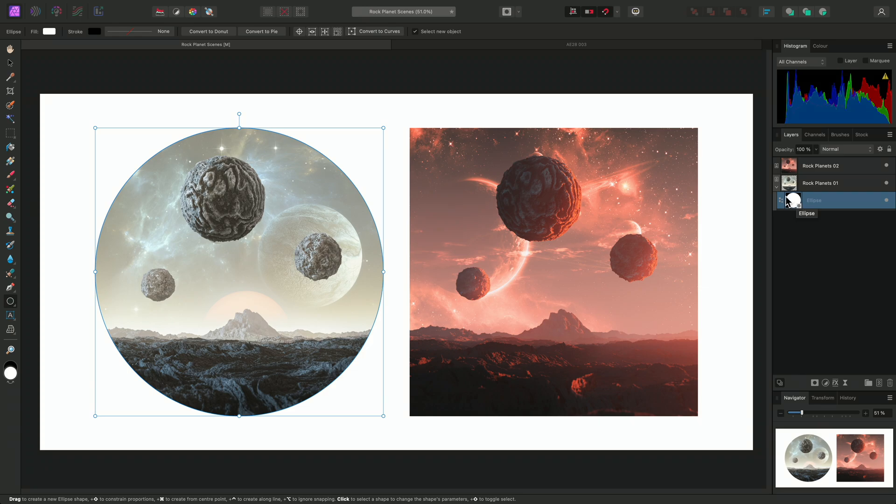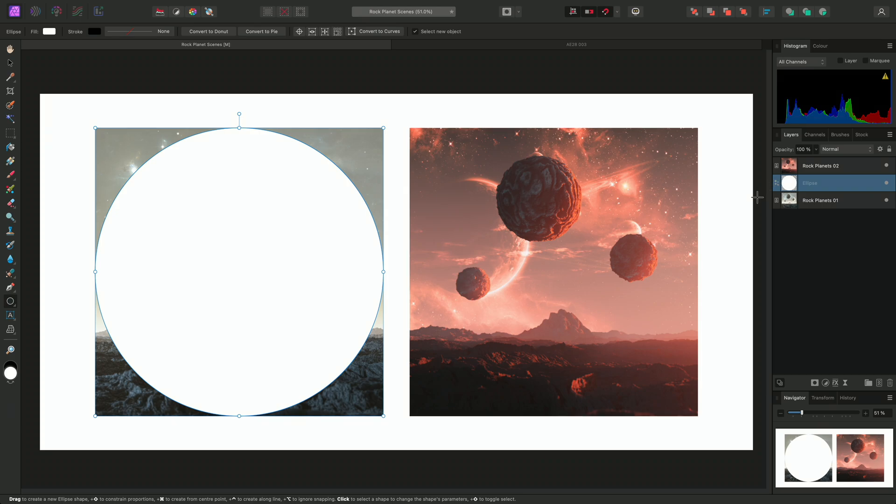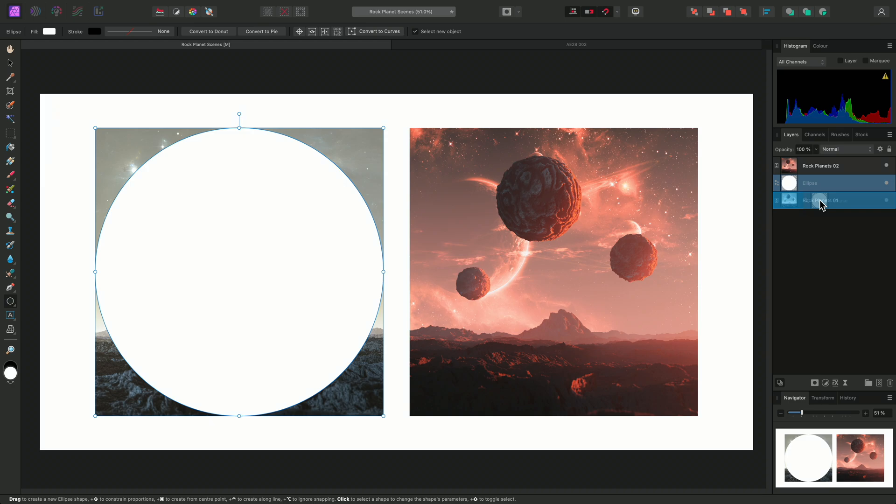If I drag this ellipse out to the parent layer stack and release the mouse button, it no longer acts as a mask. Now if I drag it onto the label, or the text, of the target layer, notice the overlay is different. It highlights the whole width of the layer.